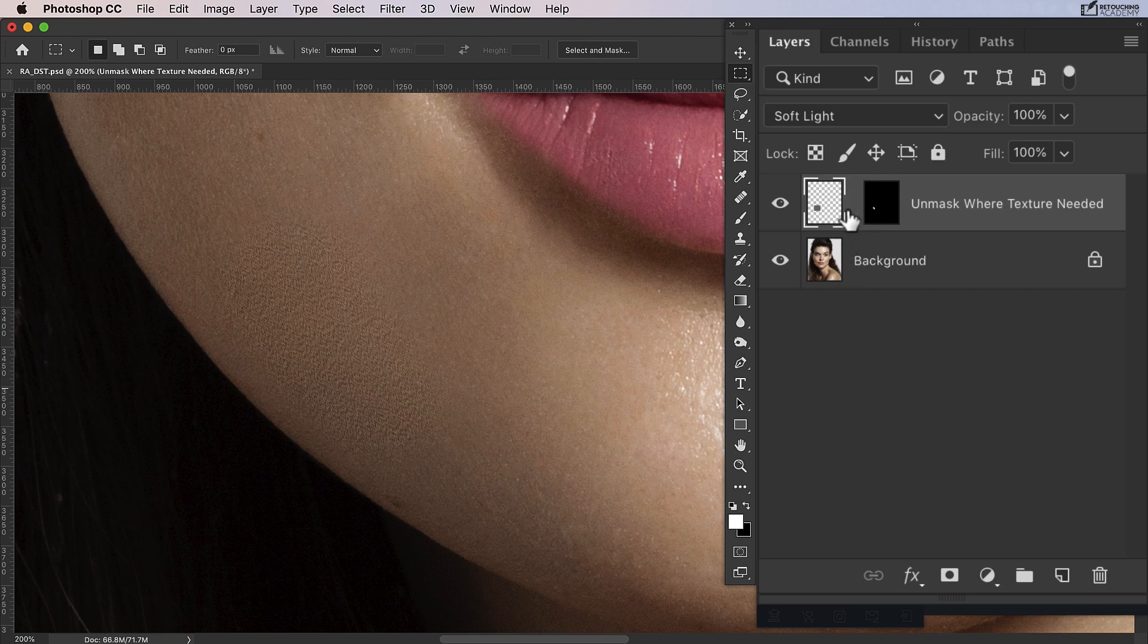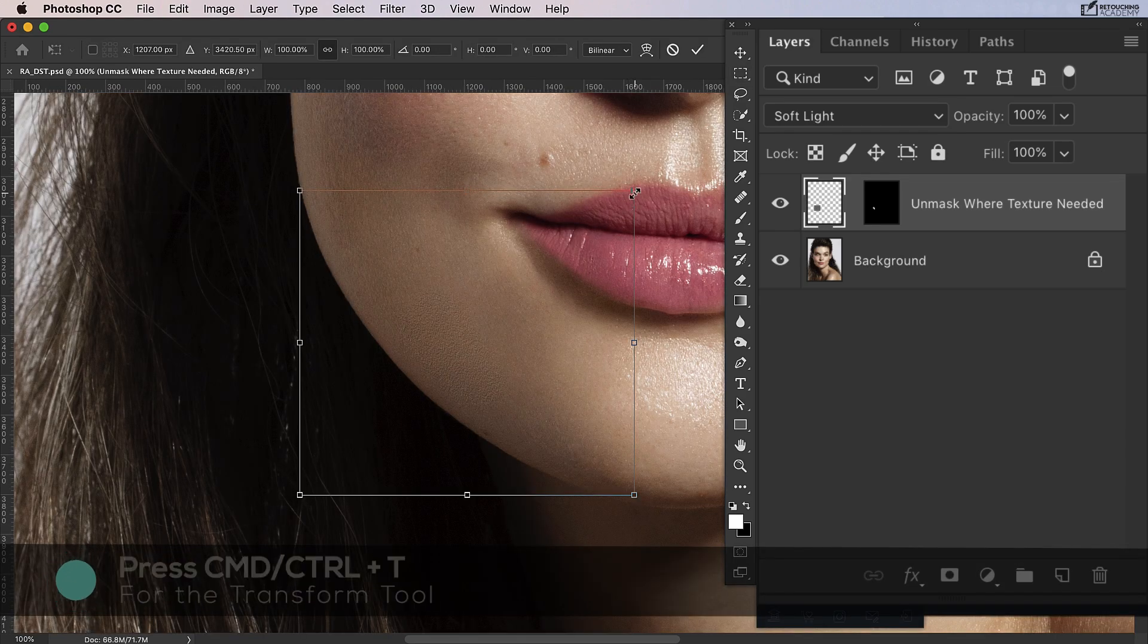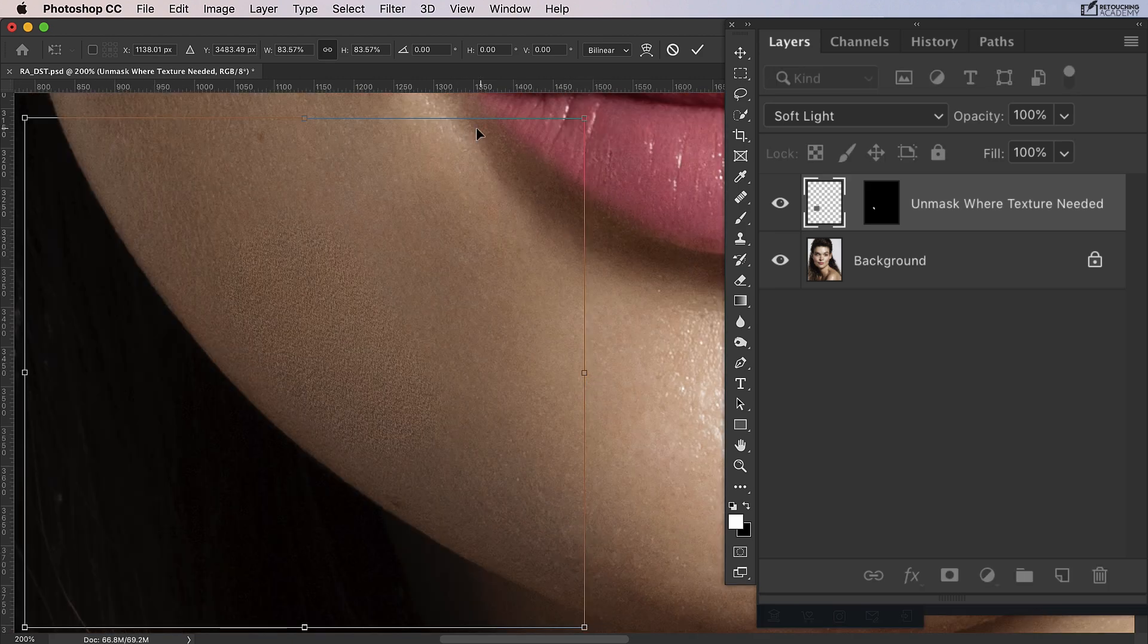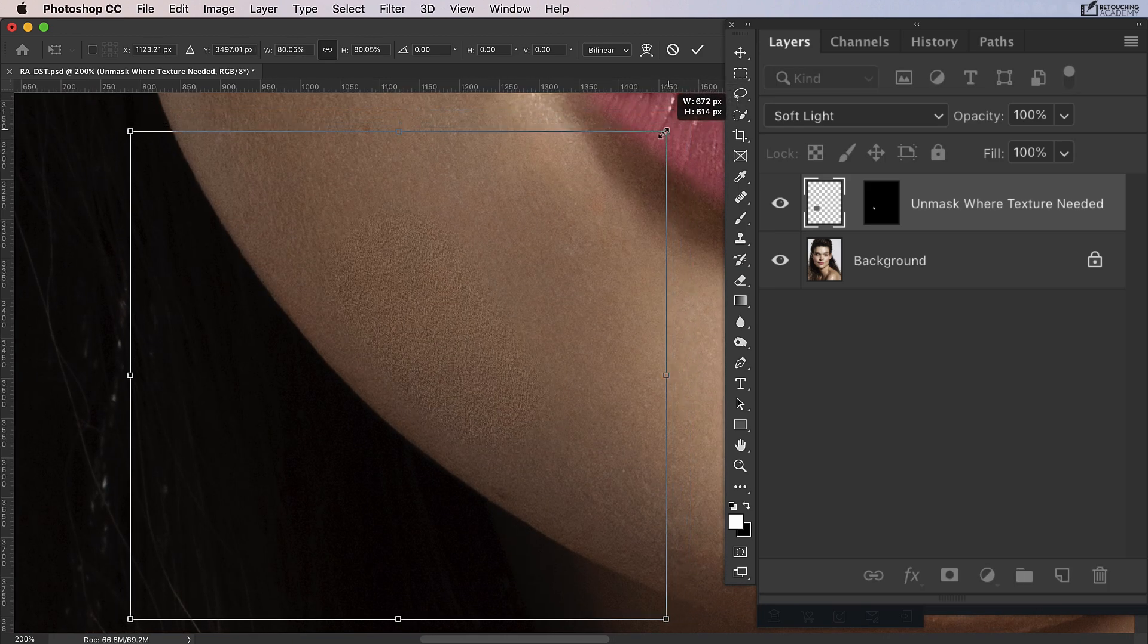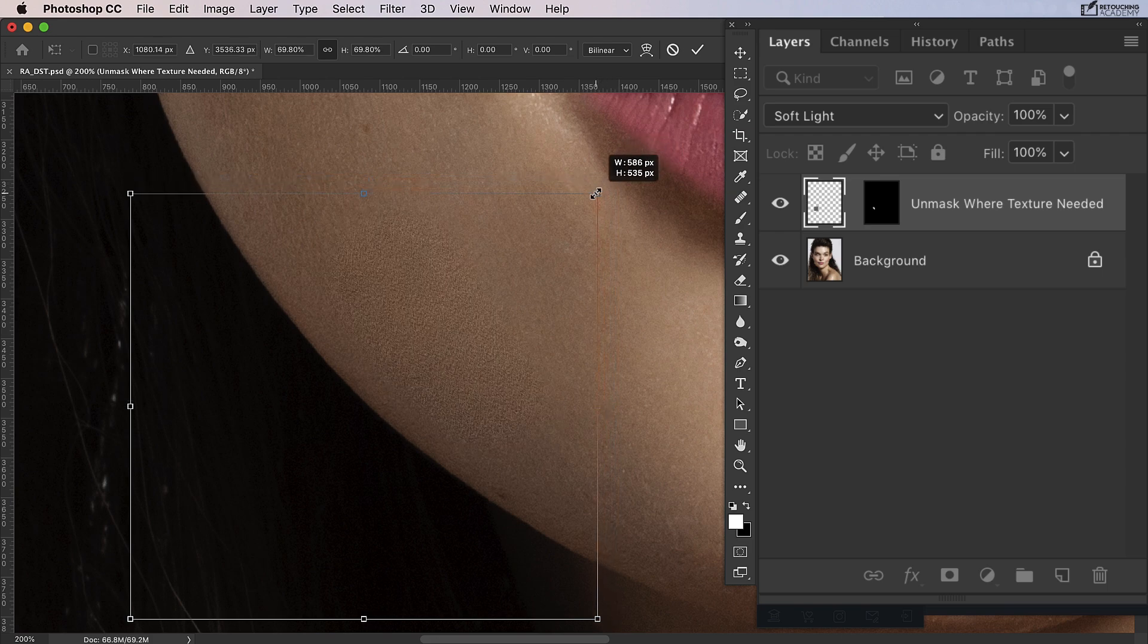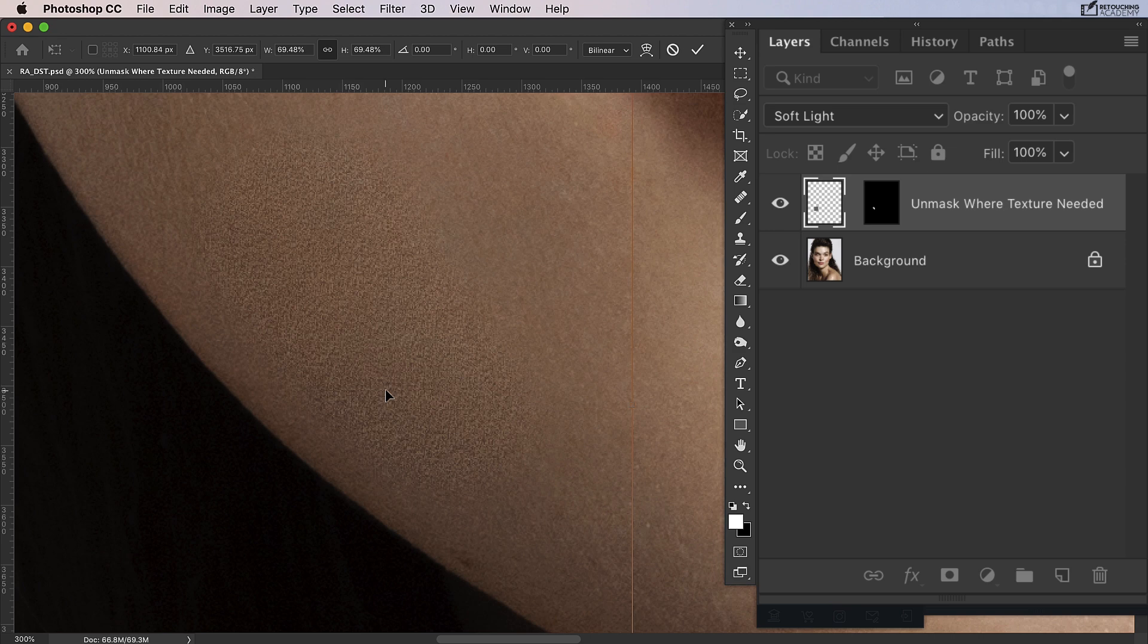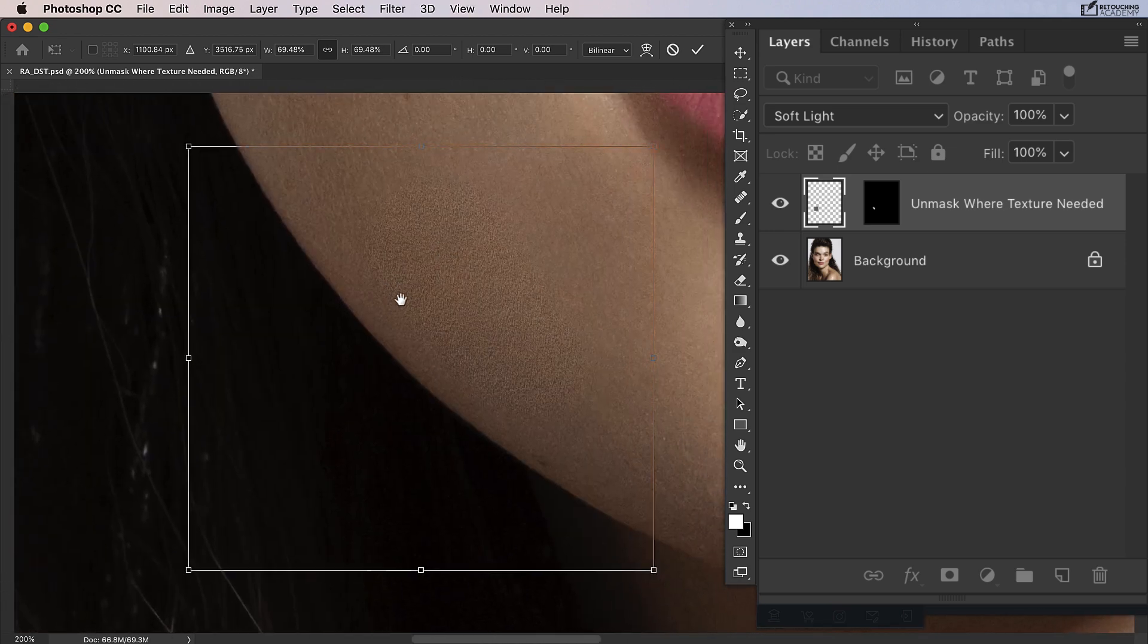I'm going to press Command+T and very carefully reduce the size of this digital skin texture until it matches the size of the texture in the surrounding skin. I'm looking specifically at the size of this texture compared to this texture, and I think that's looking about right.